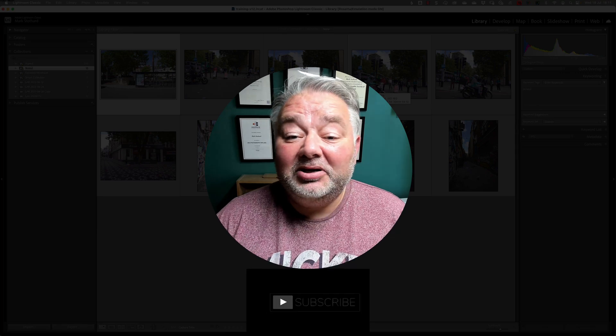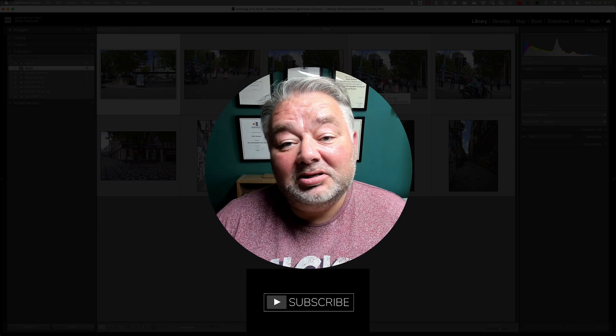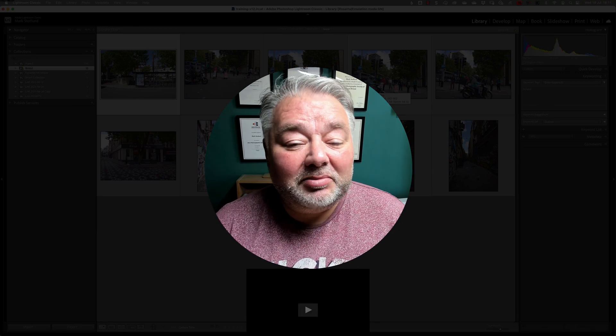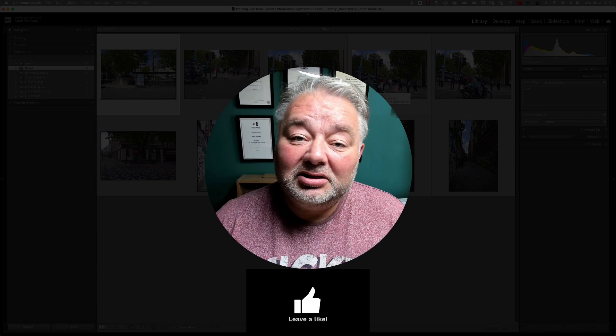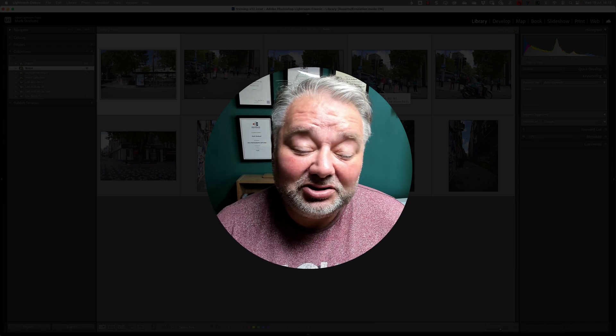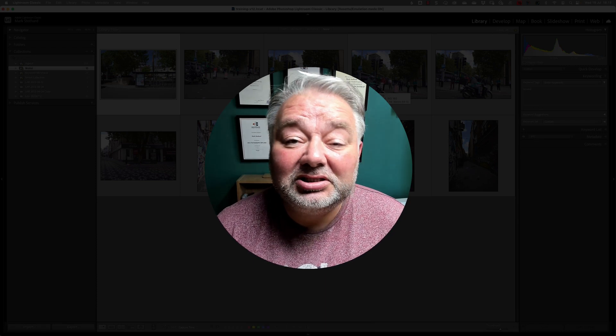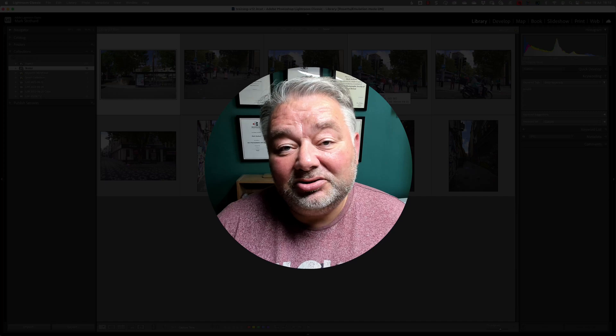If today's been of help to you, please subscribe, give me a thumbs up. Got a question? Leave a question in the comments. And I'll get back to you as soon as I can.